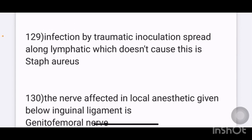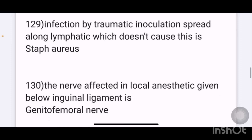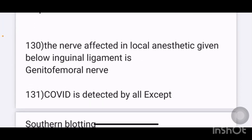Infection by traumatic inoculation spread along lymphatics — an image was given. Which of the following does not cause this? The answer is Staph aureus.